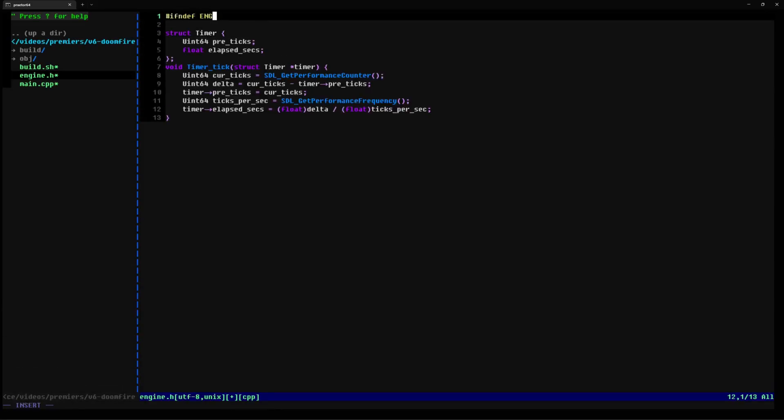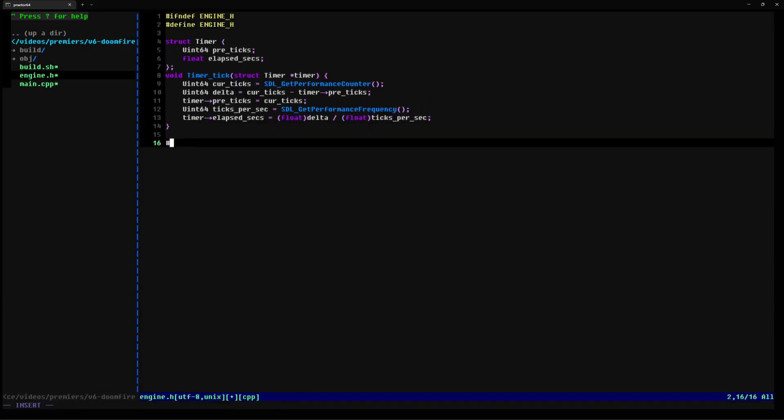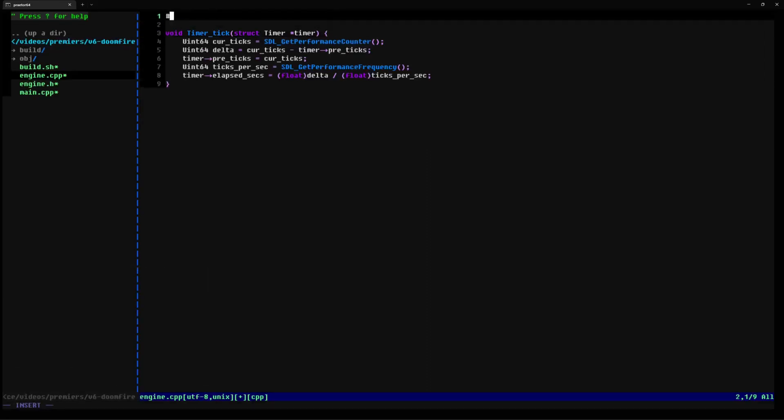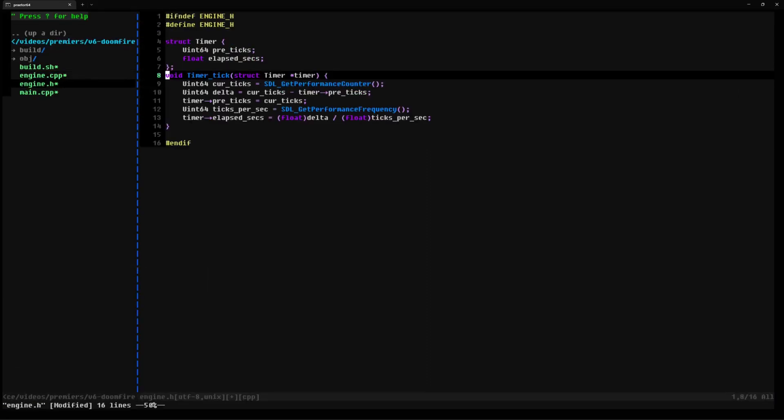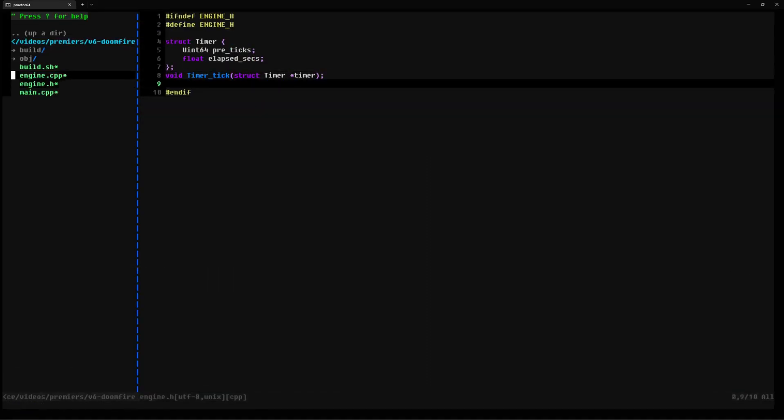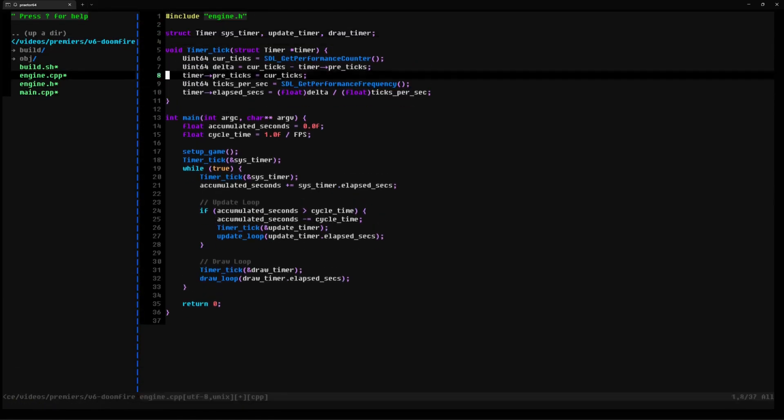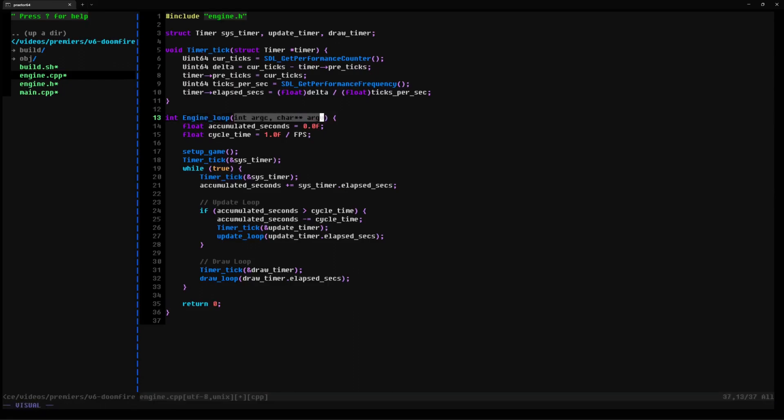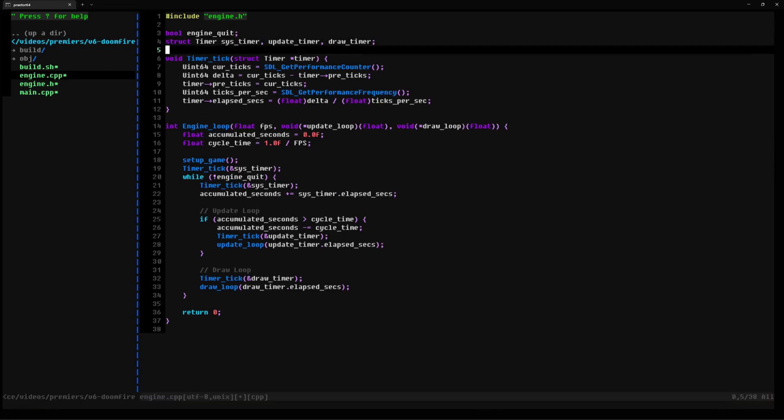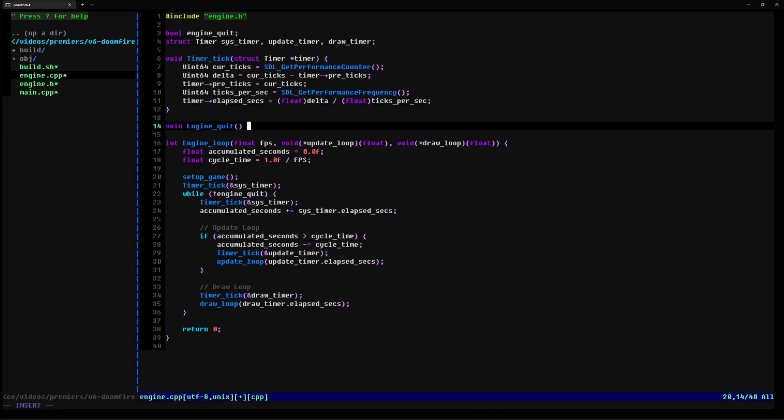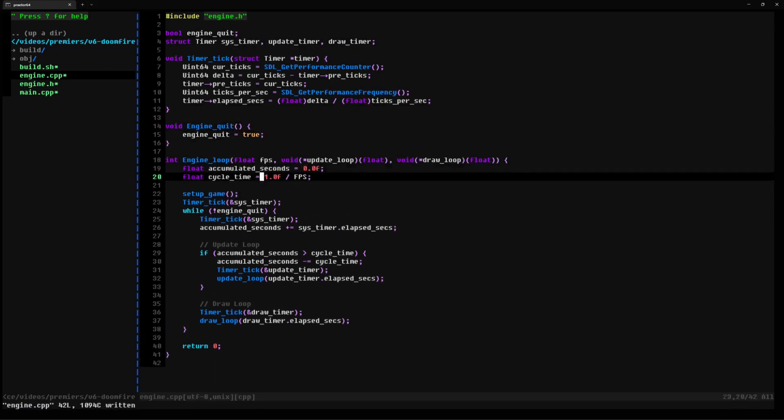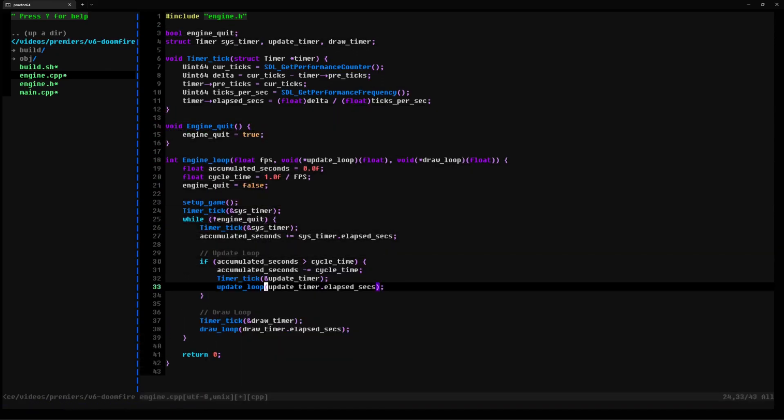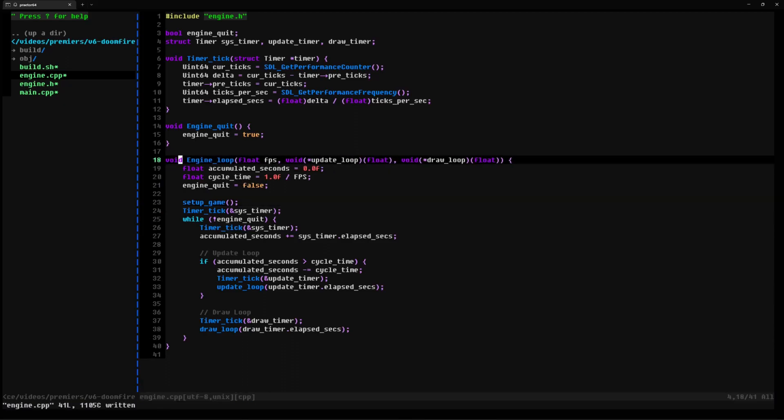We will be building off the code from my previous fixed time step loop video and our first order of business is to move the timing and looping logic into its own files. I've opted to put all of them in a module I called engine and simply pass our update and draw loops as function pointers to the main engine looping code. That should clean up our working area.